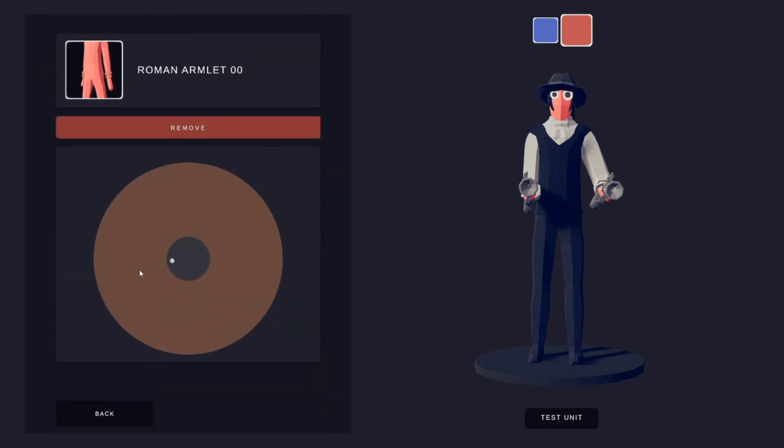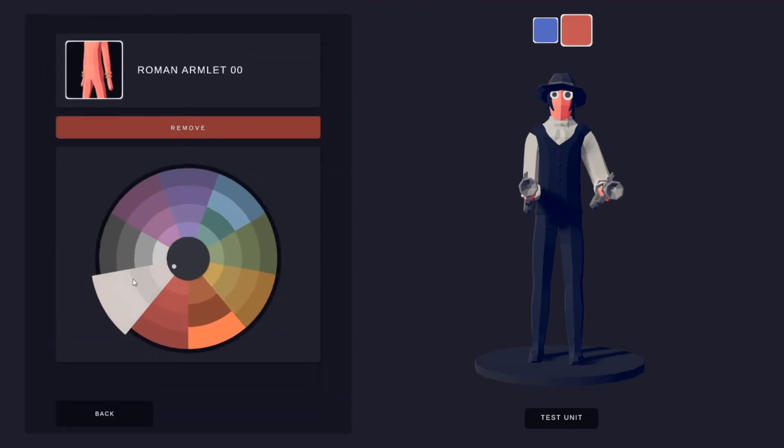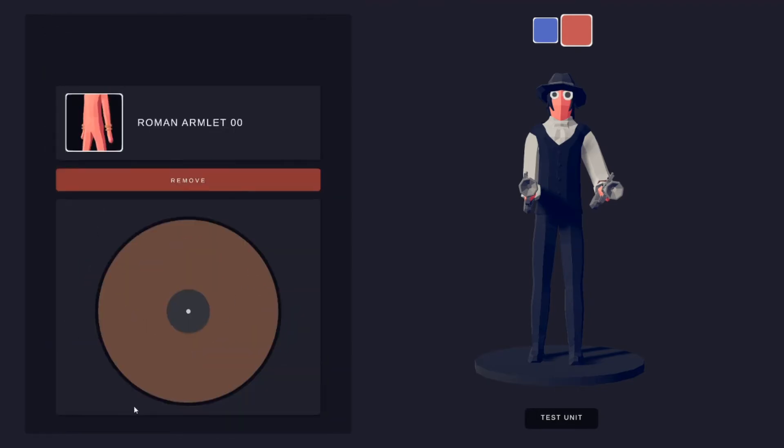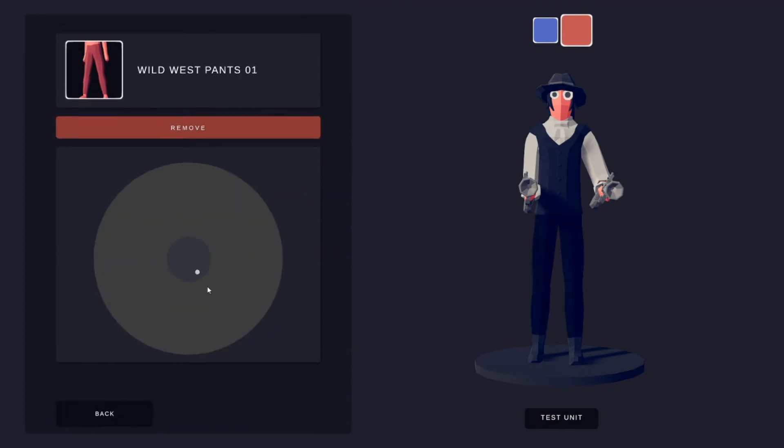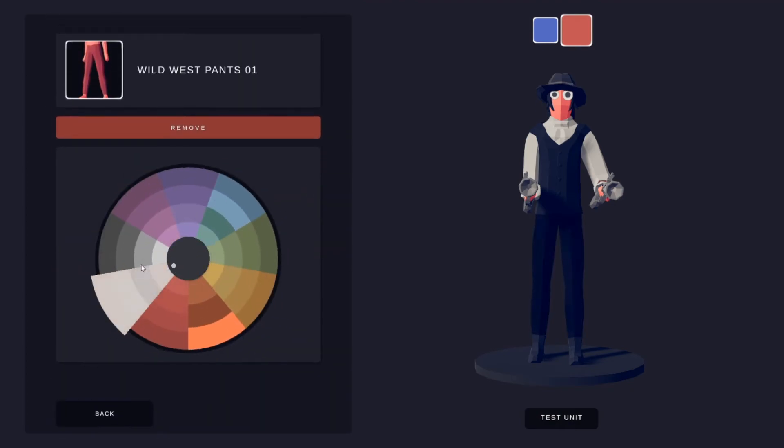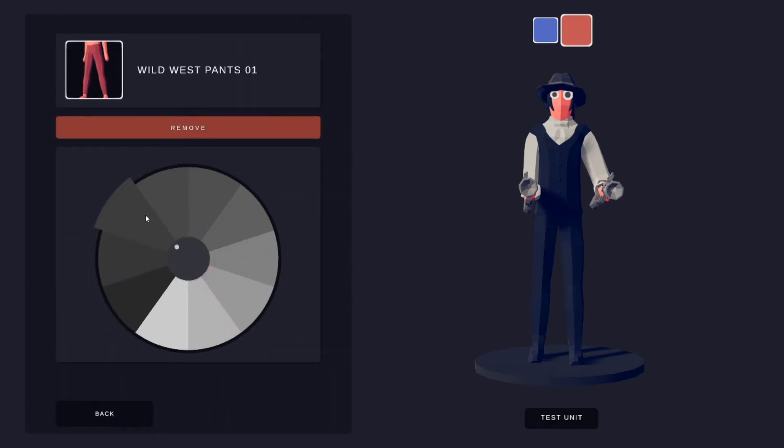Roman armlet. These ones are this brown. Wild West pants. These are this.